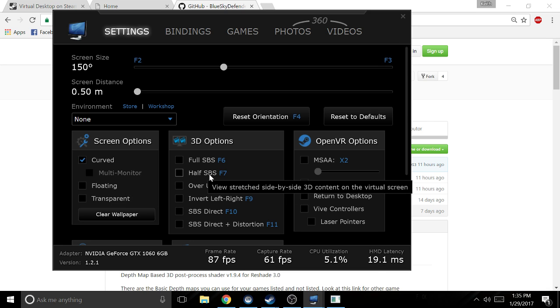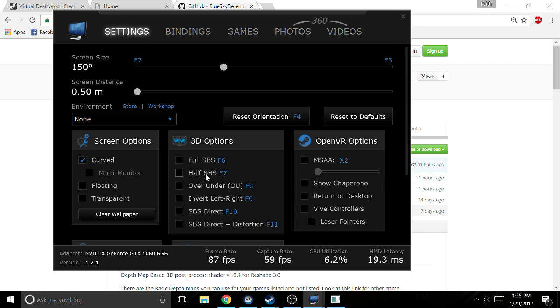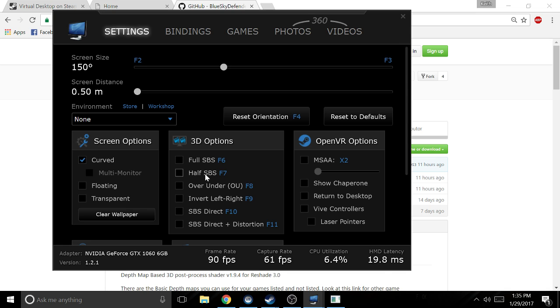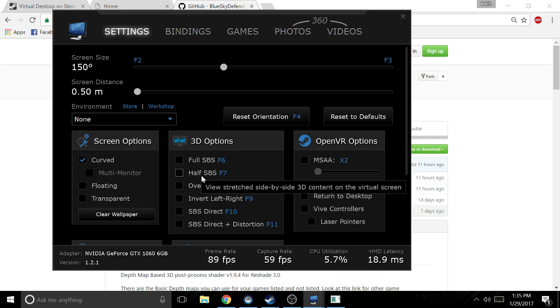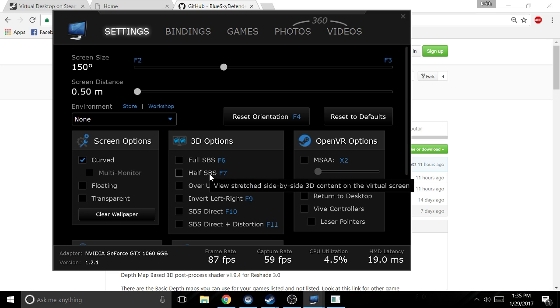When you're ready to play the game, you want to press Half SBS, which is half side-by-side. It's going to take the picture and make it 3D. The 3D is really good for what it is. It's not necessarily geometry 3D where you can look around the objects, but it's pretty good and it looks awesome.